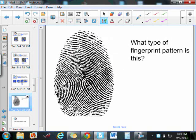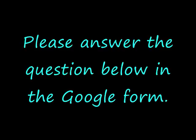So let's see if you have this down. What type of fingerprint pattern do you think this is?